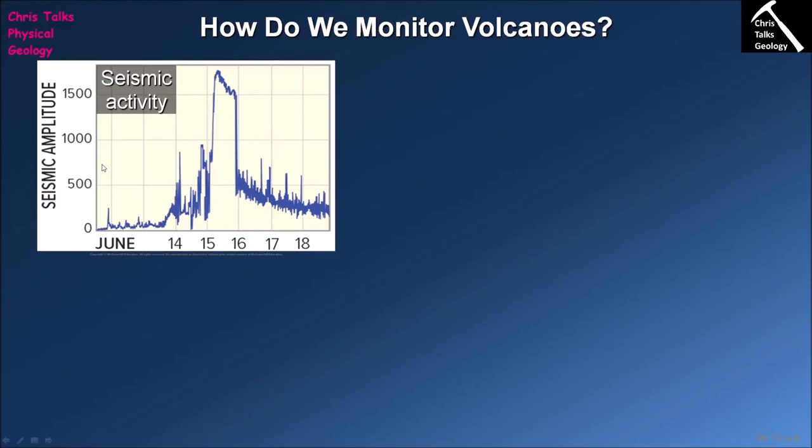The one thing we don't want to see is lots of seismic events that are very large and occurring close to the surface, because that would be a very strong indicator that we may be heading towards an eruption.